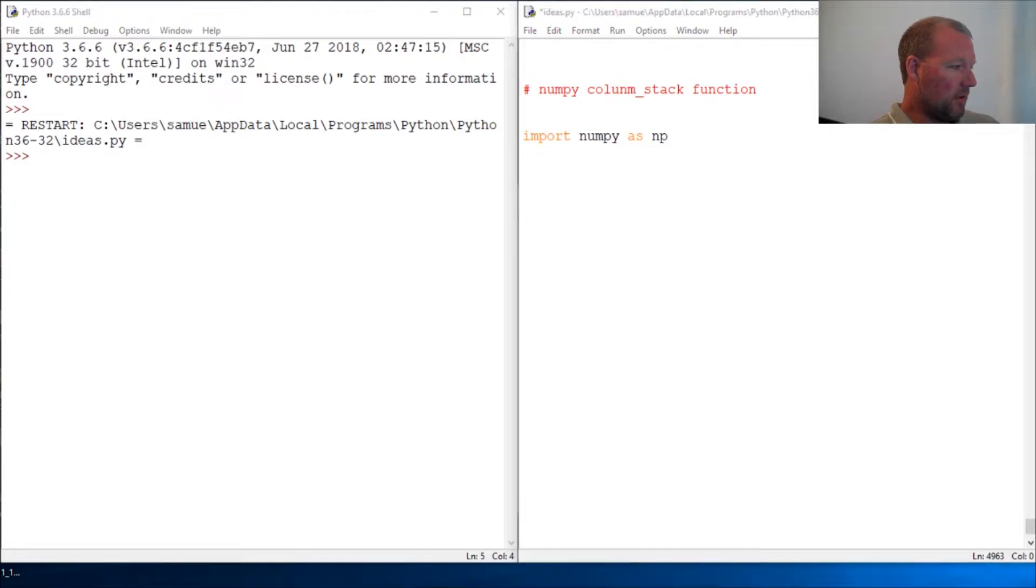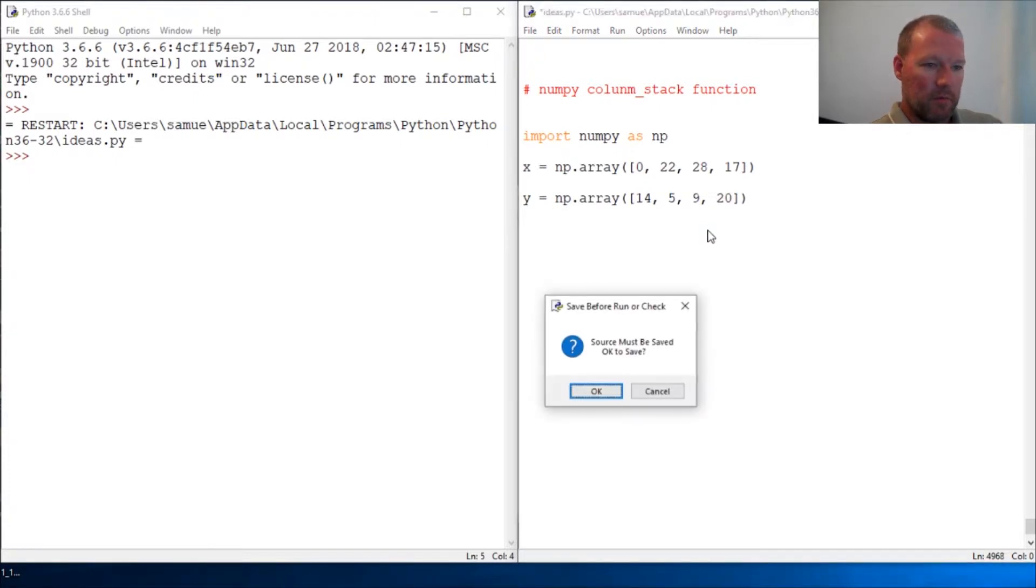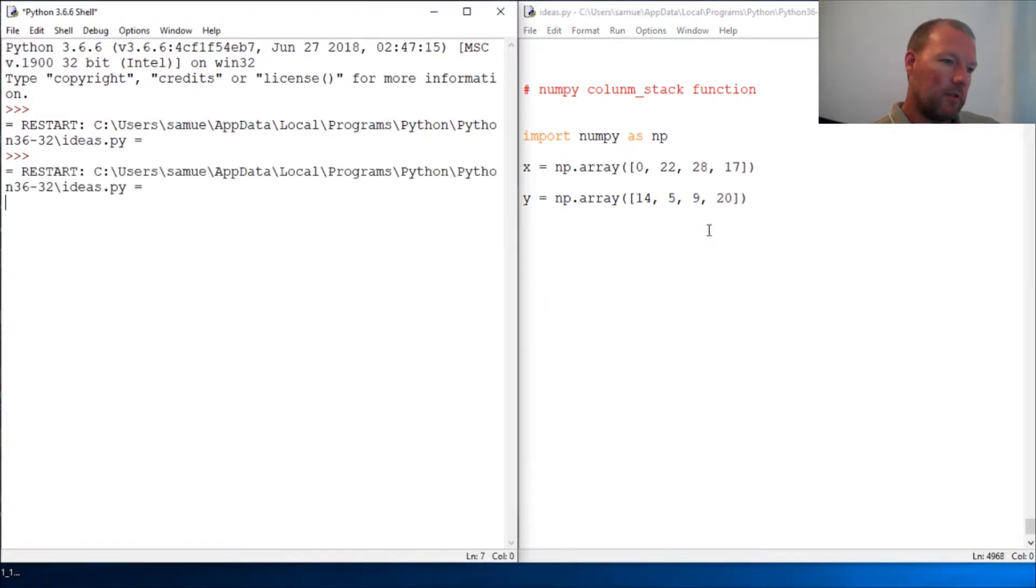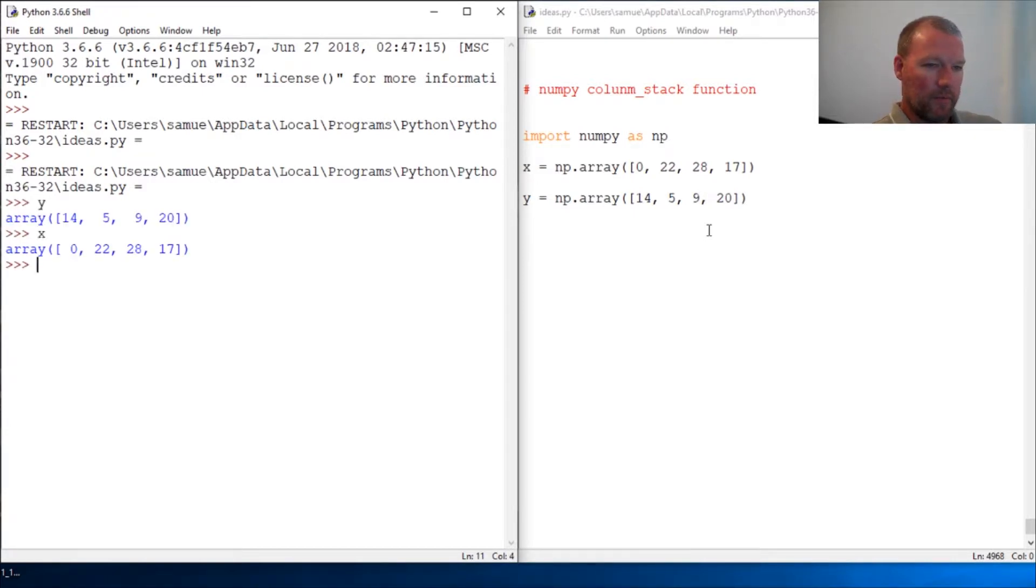All right, we're going to take these two numpy arrays and we'll put them in memory and we'll just look at them. So we got X and Y.